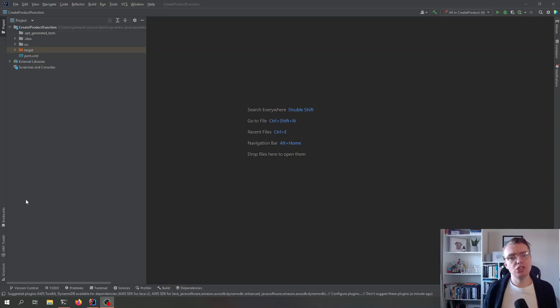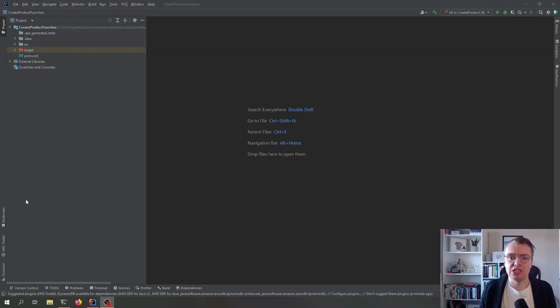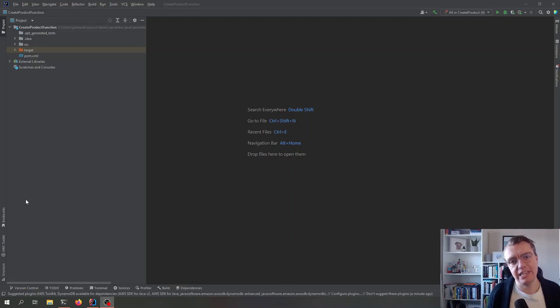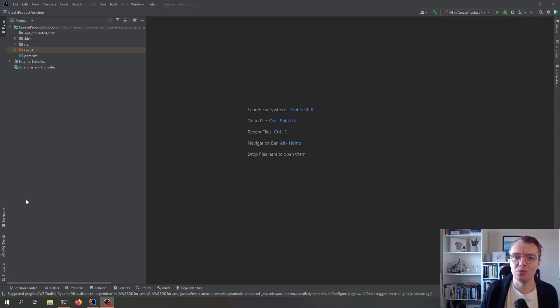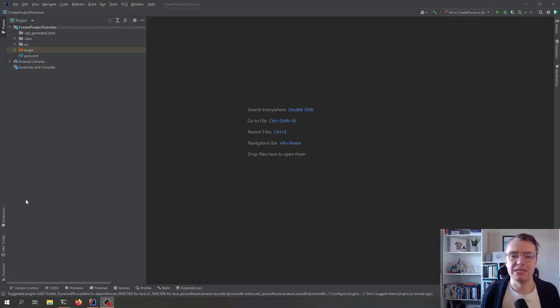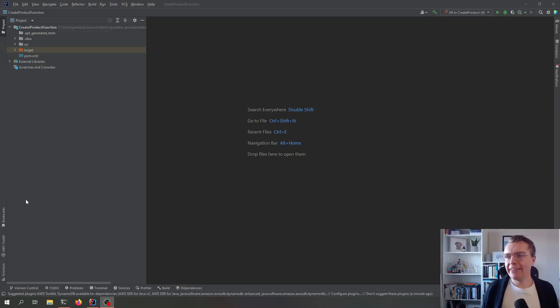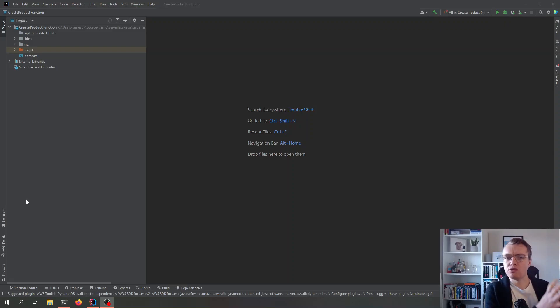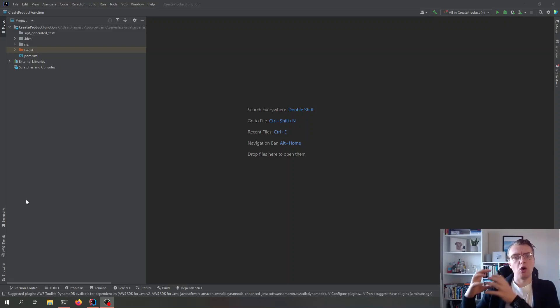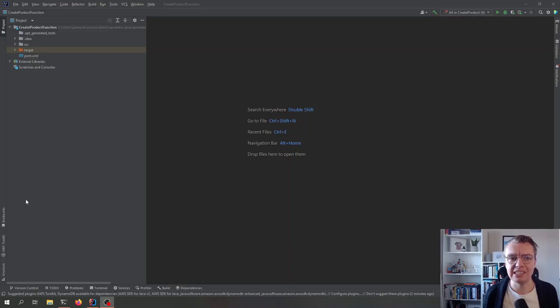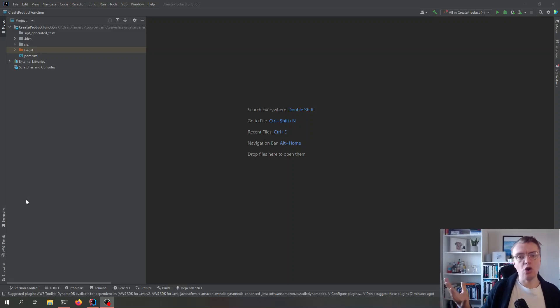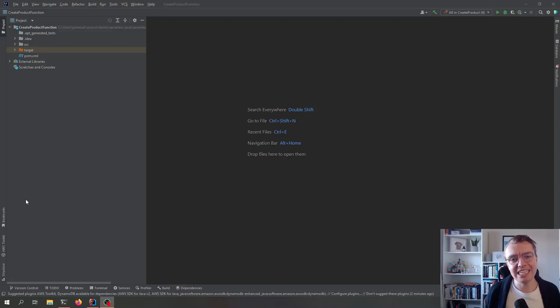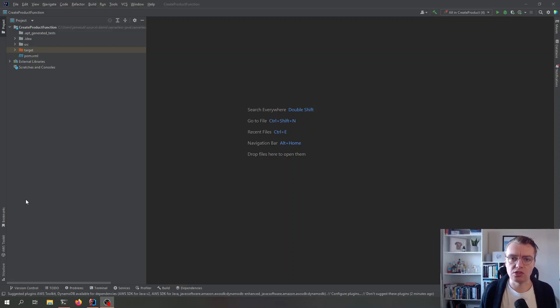Because when you start building serverless applications, the way that you test them can become a little bit different than what you're used to with your typical on-premise application. And that's because typically serverless applications are made up of lots of loosely coupled small pieces of functionality. So being able to spin your entire application up locally and test it isn't quite as easy as it once was.